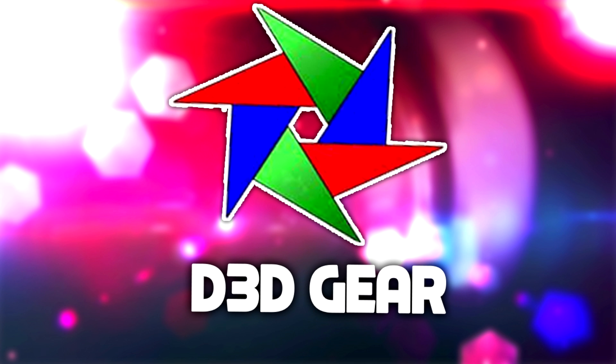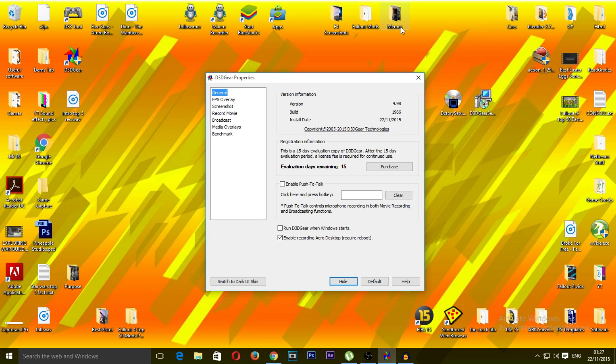Alright, so the first item in this week's top 5 is D3D Gear. Now then, D3D Gear is a very customizable software and it's quite nice to use. I must say it doesn't have a very hectic effect on your framerate, unlike many other softwares which do.